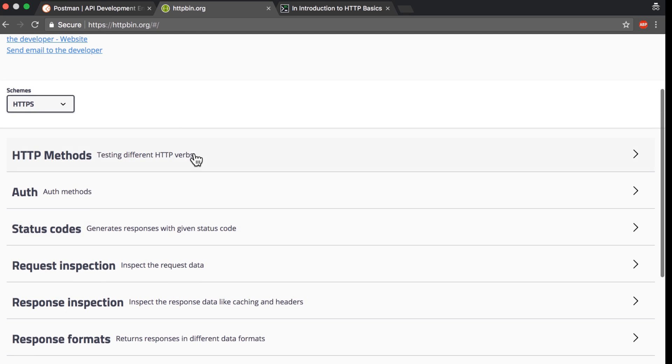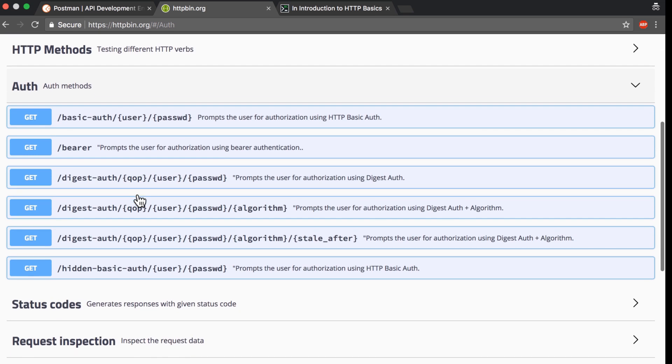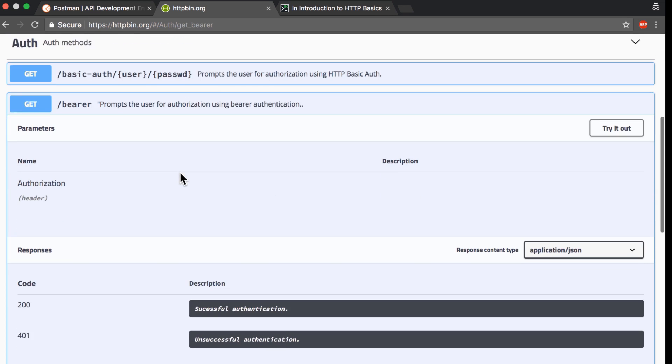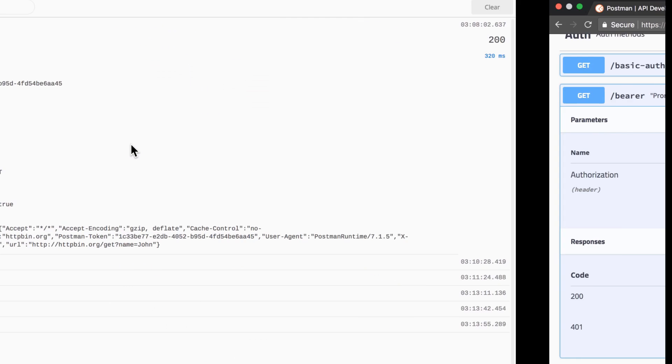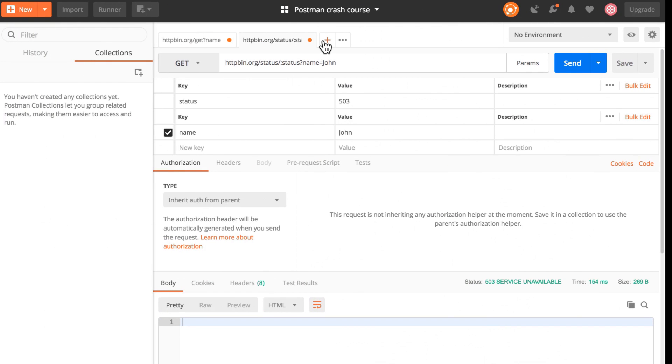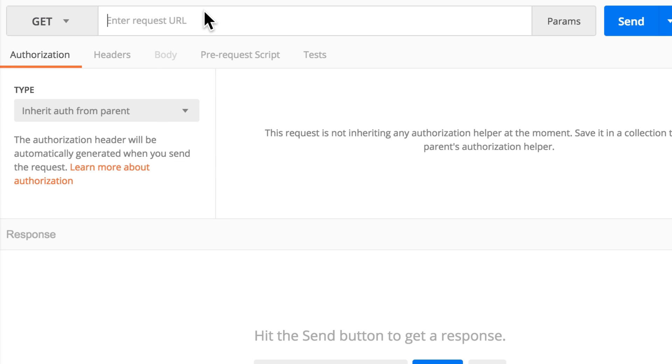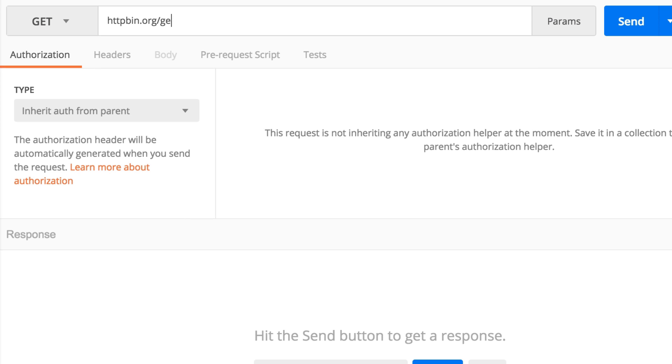You will see here that under auth methods, let's have a look at this bearer. I'm going to call this endpoint. Open a new tab and type in httpbin.org/bearer.